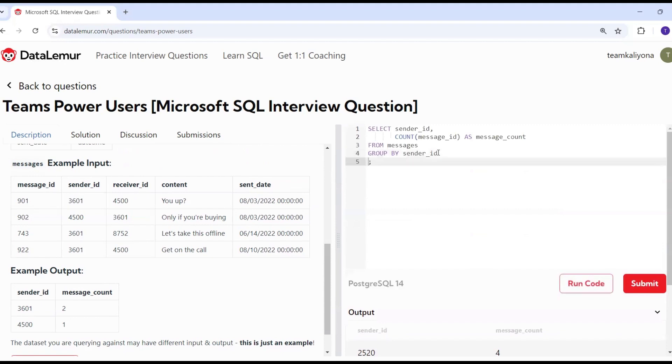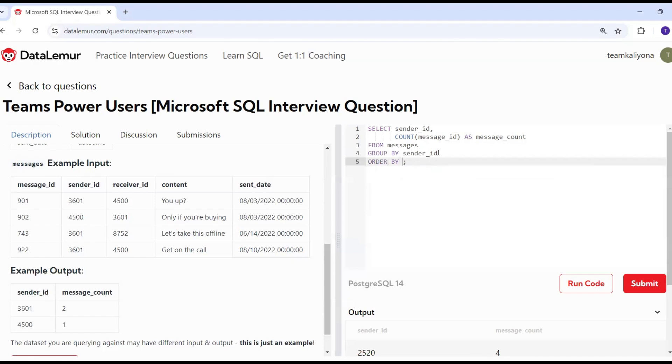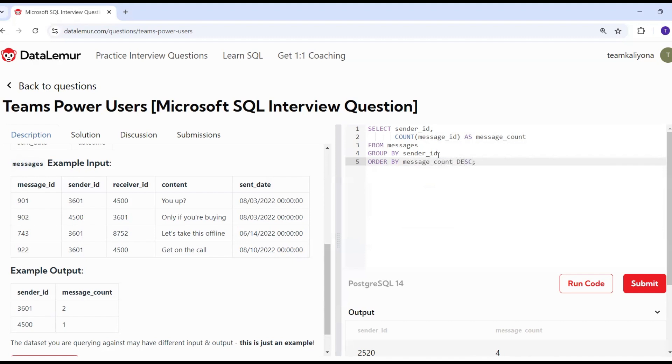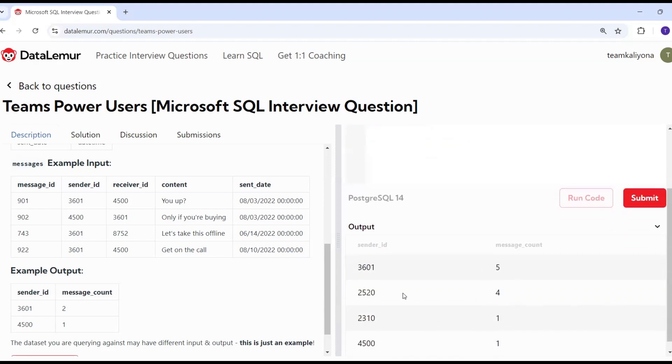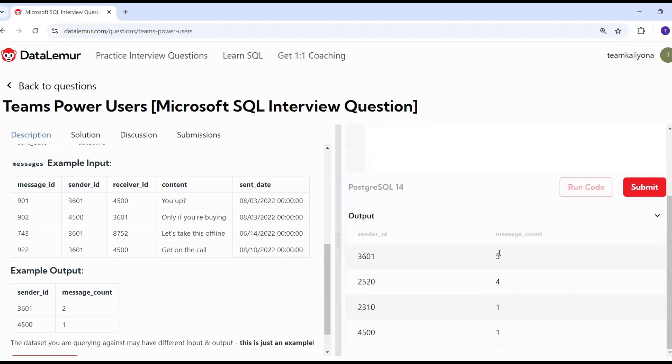But I will order by sender ID. I will order by message count descending. The highest message count is displayed. 3602520 messages.